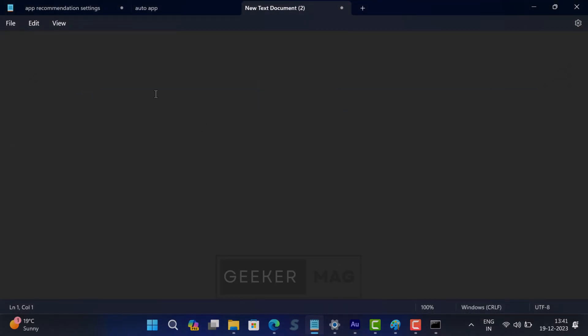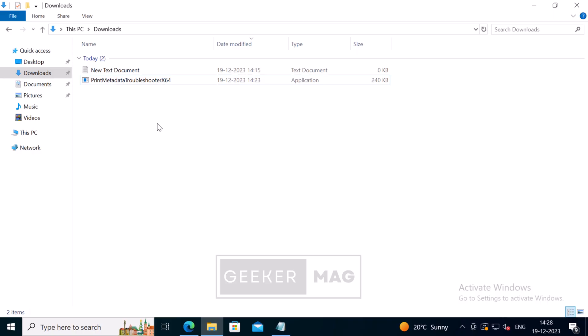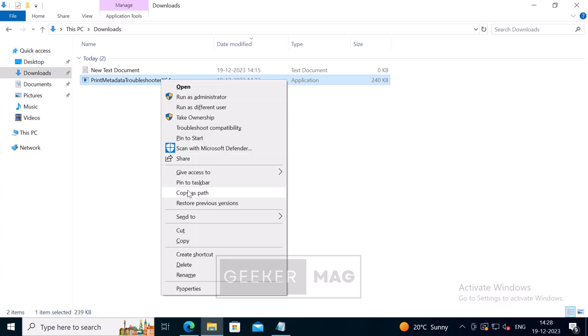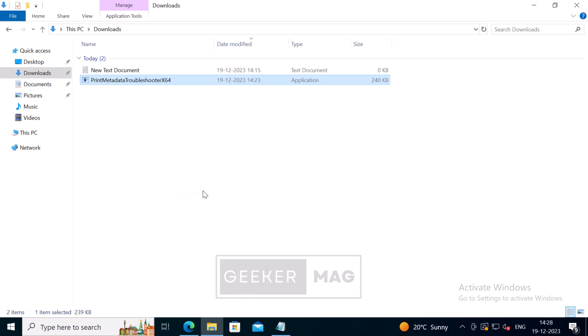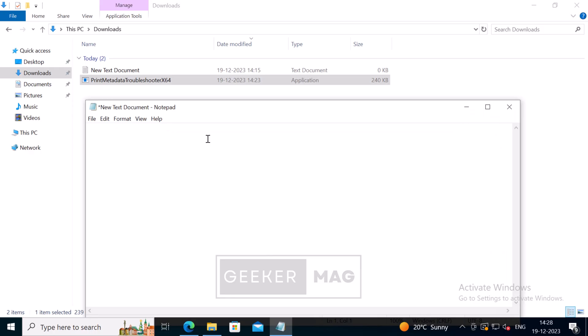Now paste it in Notepad like this. In Windows 10, you need to press and hold the Shift key, then right-click to get the Copy as Path option in the right-click menu. Select it and then paste it to Notepad.